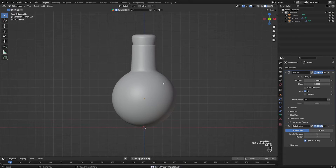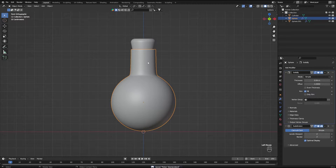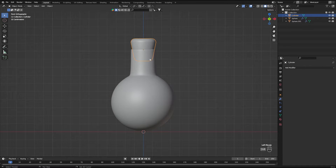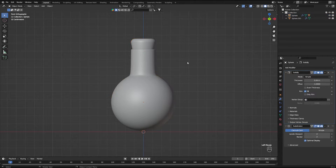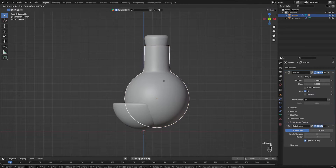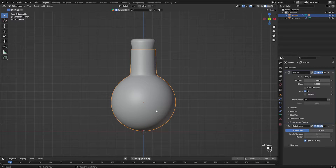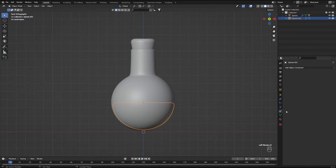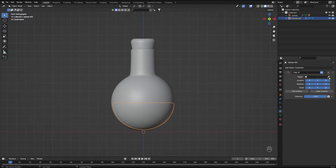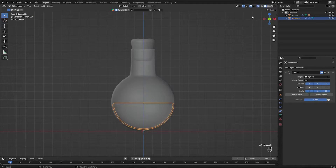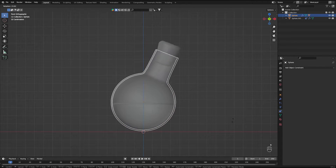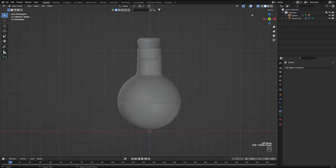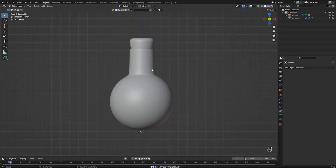We need to make sure that when we move the bottle, the liquid and cork move with it. Click the cork, then Shift-click the bottle, press Ctrl P and set parent to object keeping transform — now the cork follows the bottle. For the liquid, we do something different: click the liquid, go to the object constraint tabs, click 'Child Of,' set the target to the bottle, and remove the rotation values. This way the liquid moves with the bottle on translation but not on rotation, so it acts like a real liquid. That finishes the modeling section.